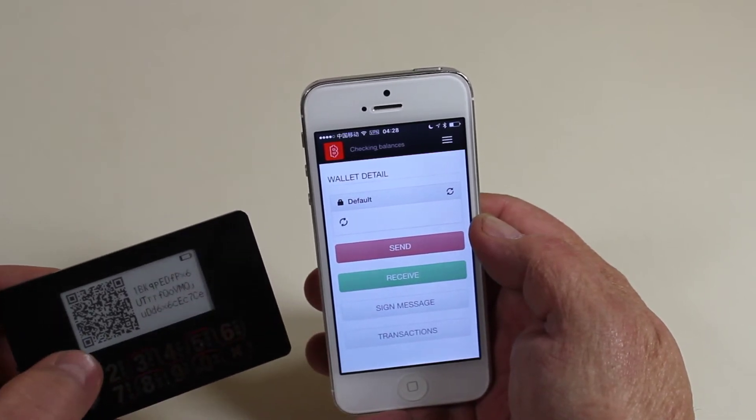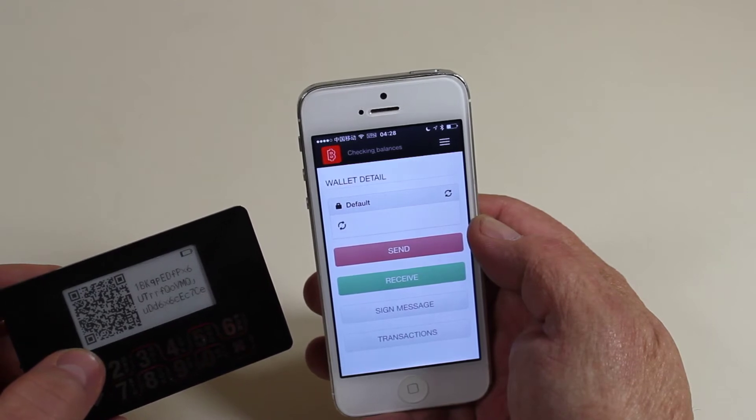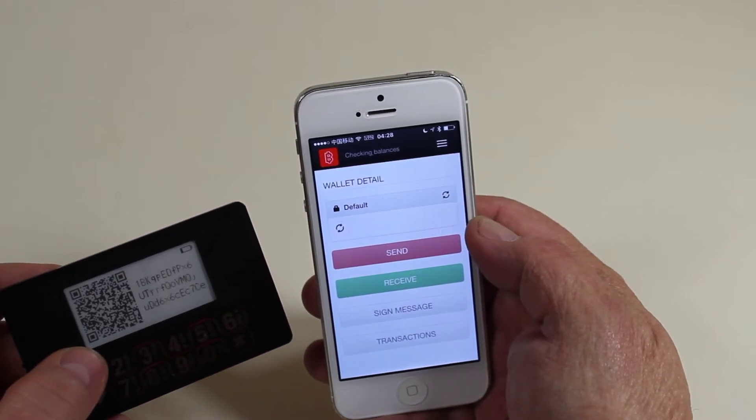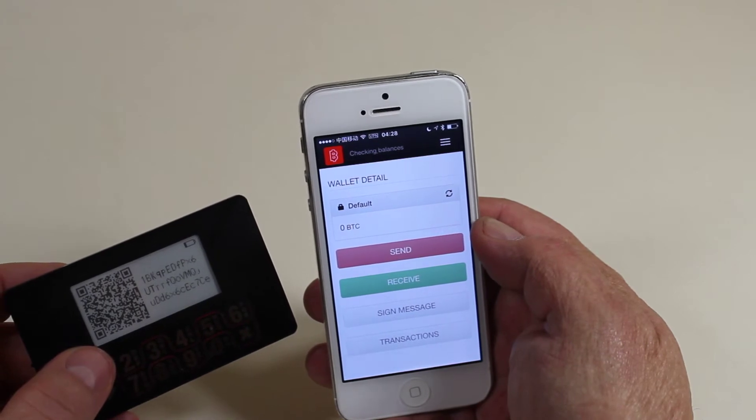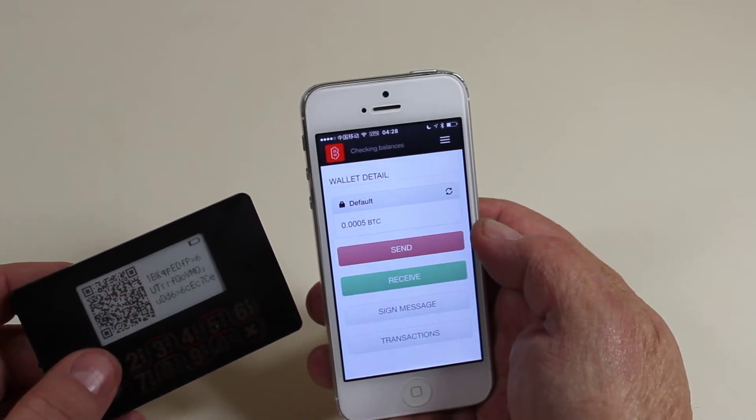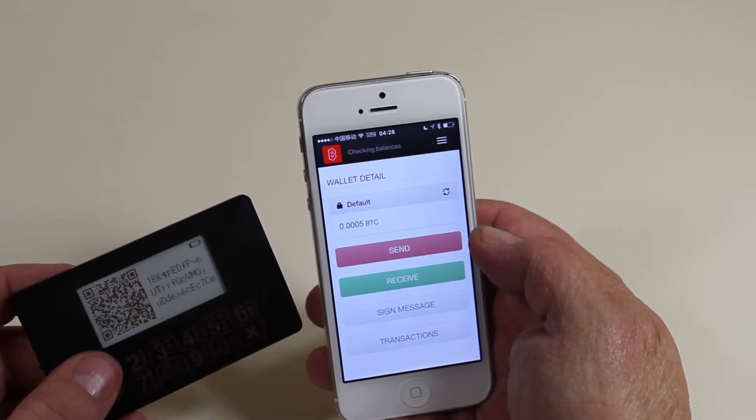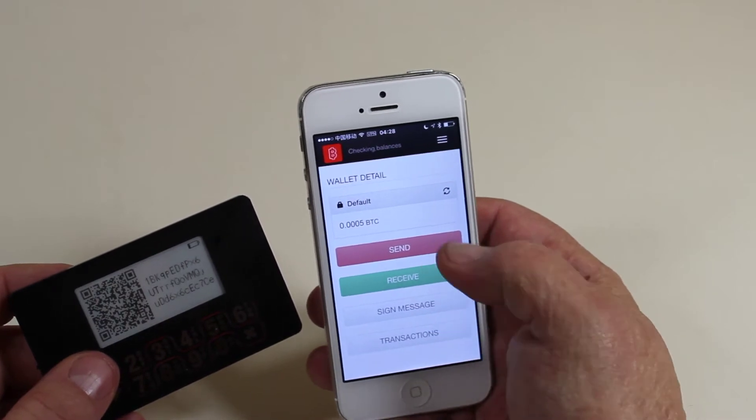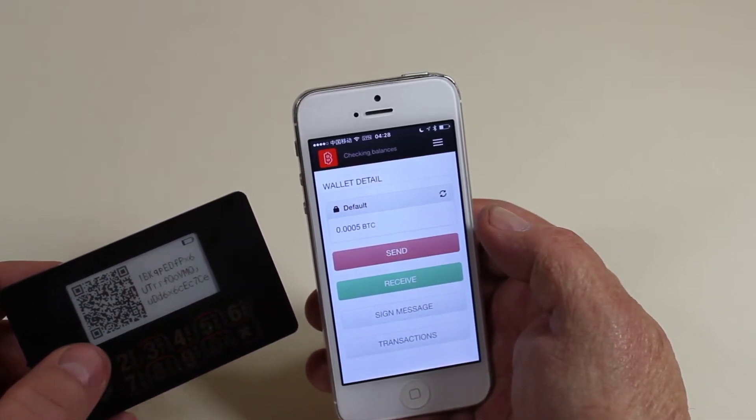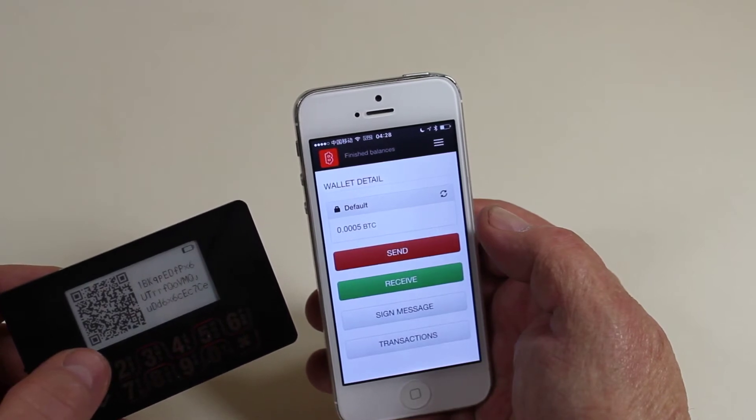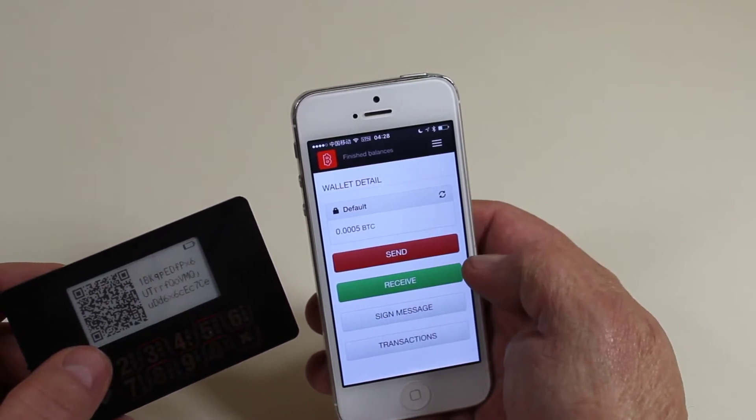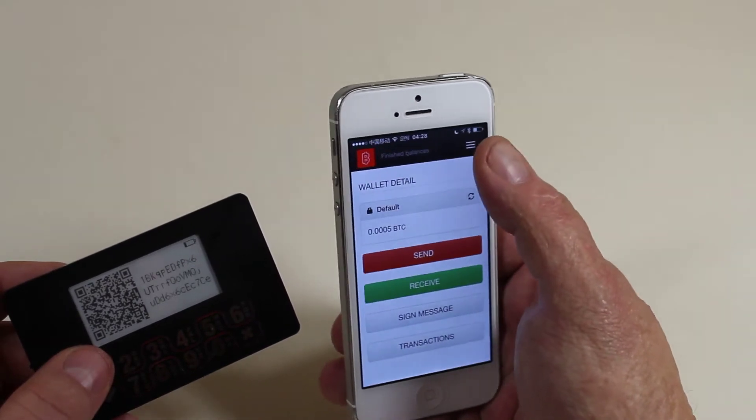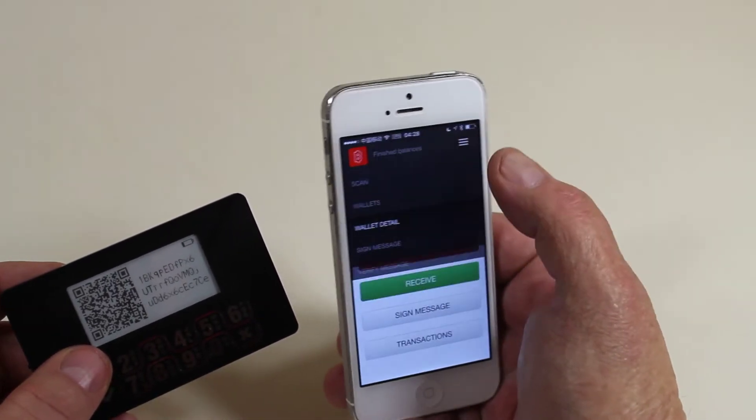Right now the BitLocks is showing the default address for this wallet. Checking balances, we have .0005 BTC. And in just a second, it should roll over and show us the new address. Since it's received something, it's going to roll to a new address for the wallet.